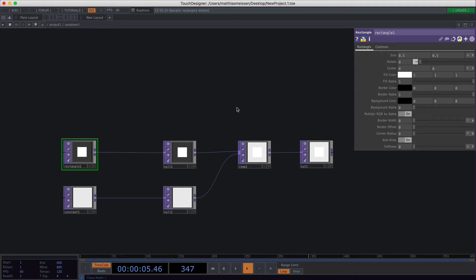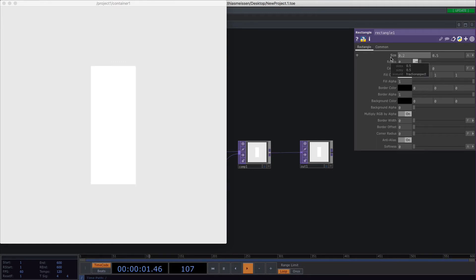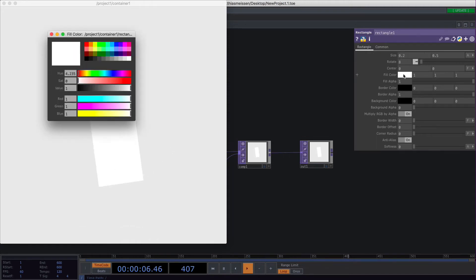So the rectangle top is pretty basic but pretty powerful because you can create all kinds of shapes with it. The first thing which is pretty obvious is the size. You can set the size to whatever you like, rotate it, and set the fill color to your desire.